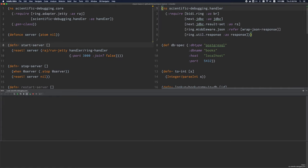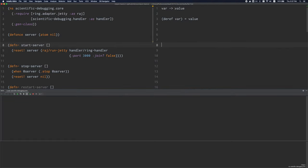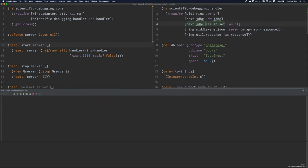The next concept to understand is a var. Vars serve as containers for values. They're a reference type, like atoms and refs, which you may have learned about. You can put things in a var, and typically they're used to hold the values of bindings that you define using def and defn.